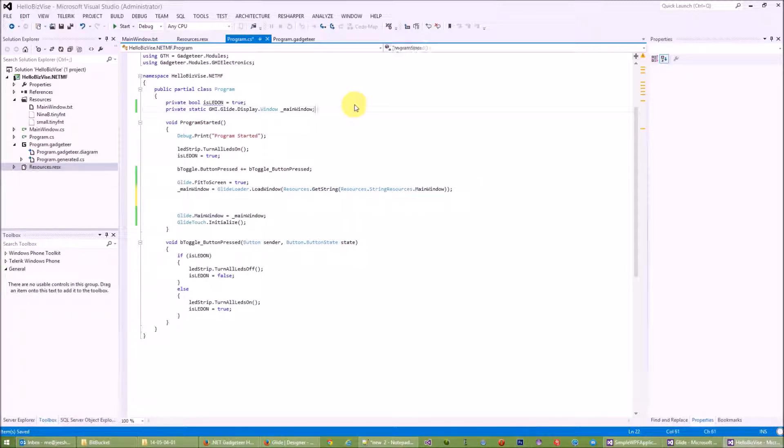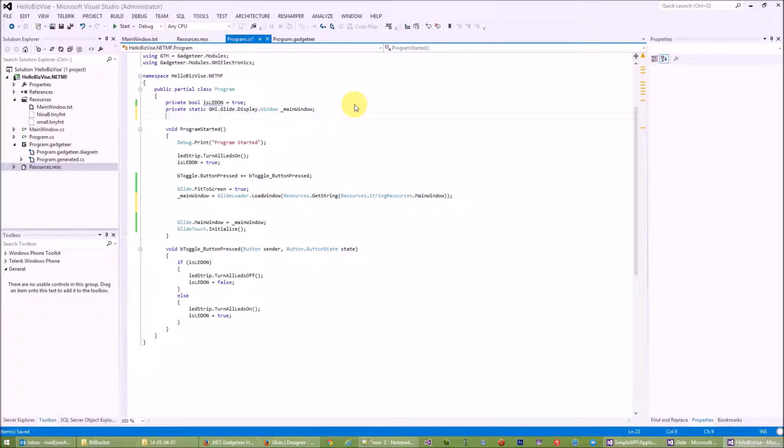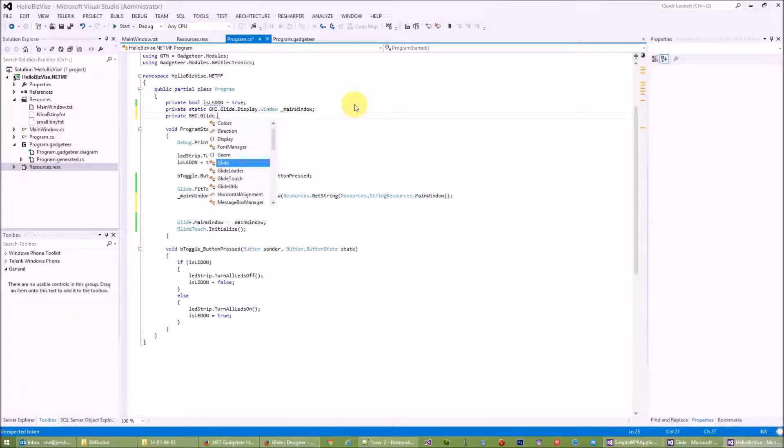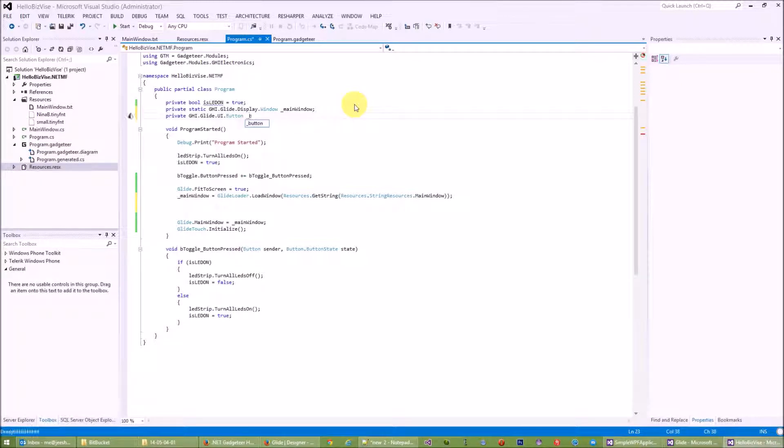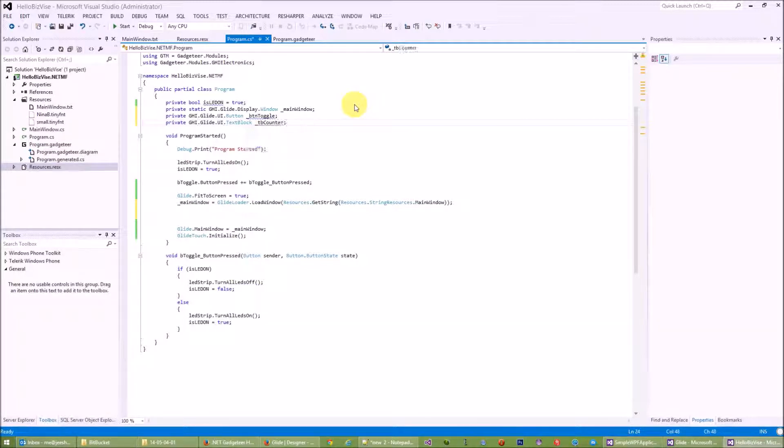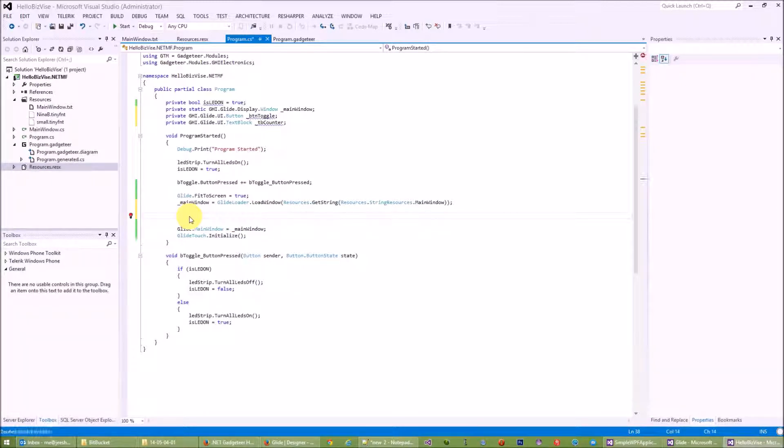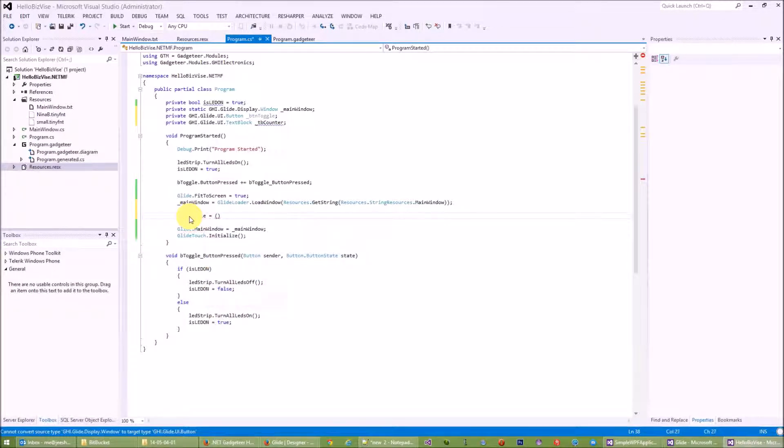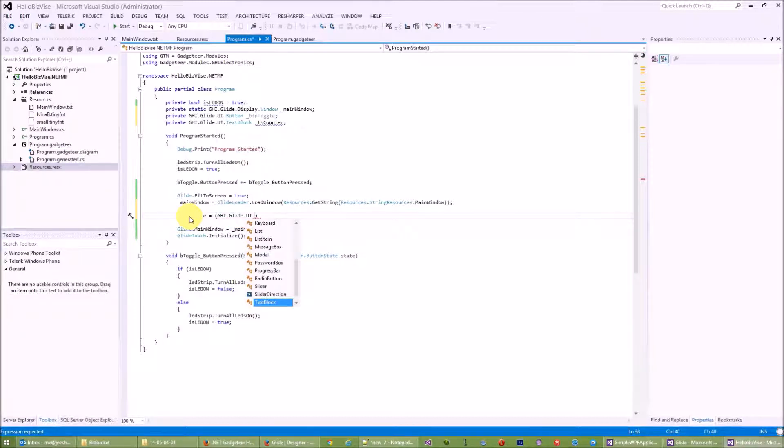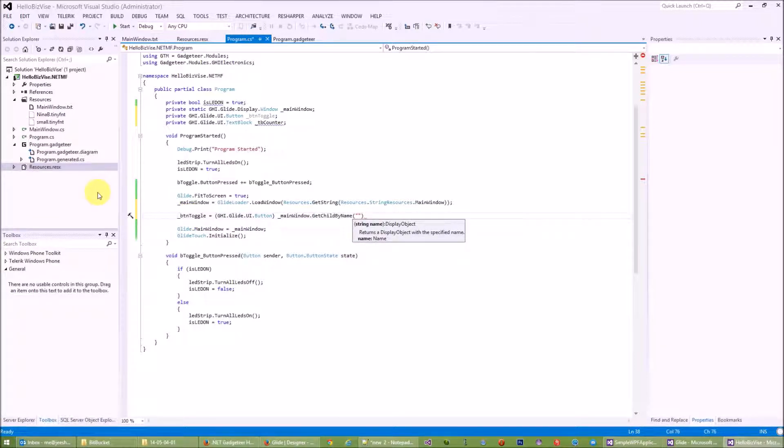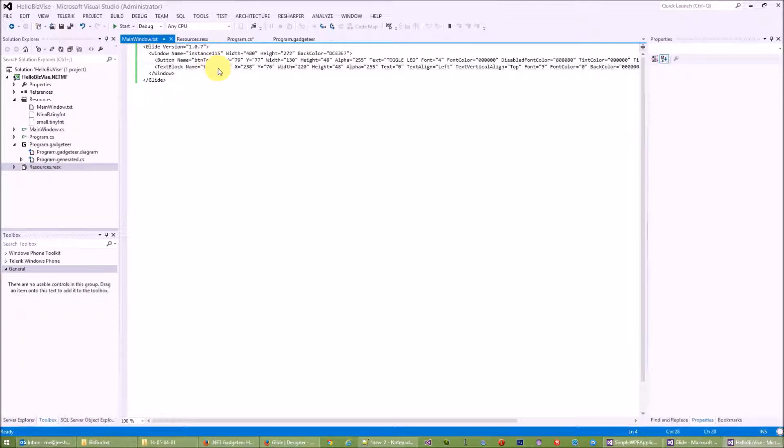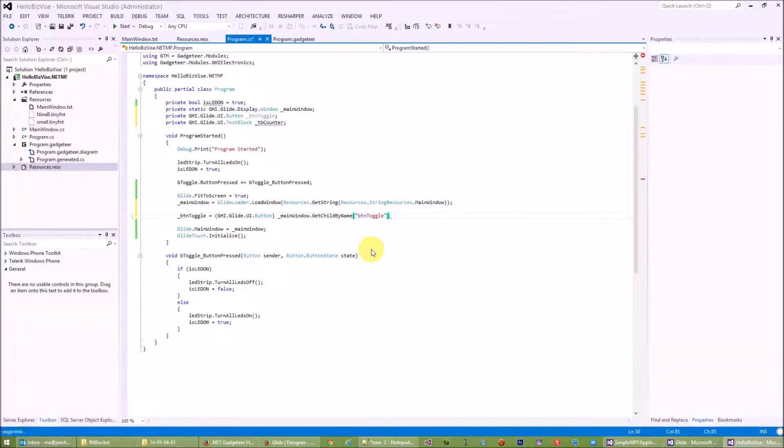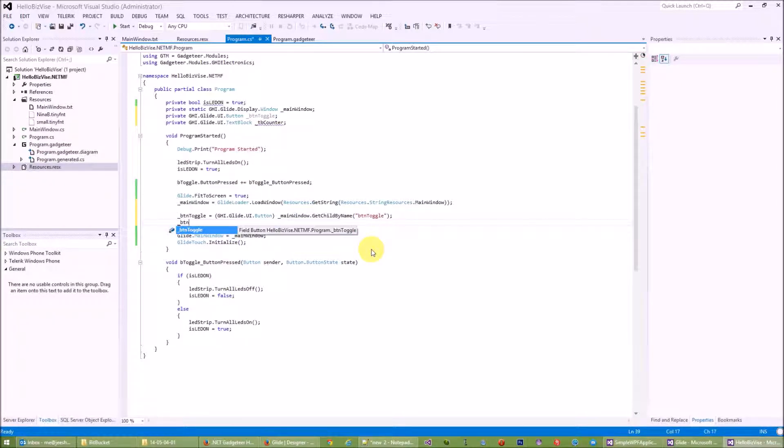So what I will need to do here is let's get the button from the UI. If I can have, let's call this btnToggle. Private GHI.Glide.UI button, and remember our text block, so let's name this counter. So we need to get GHI.Glide.UI button from our main window.GetChildByName. The name of the button is buttonToggle, and the text block is tbCounter. So it's btnAuto and I will need to get access to my text block counter.